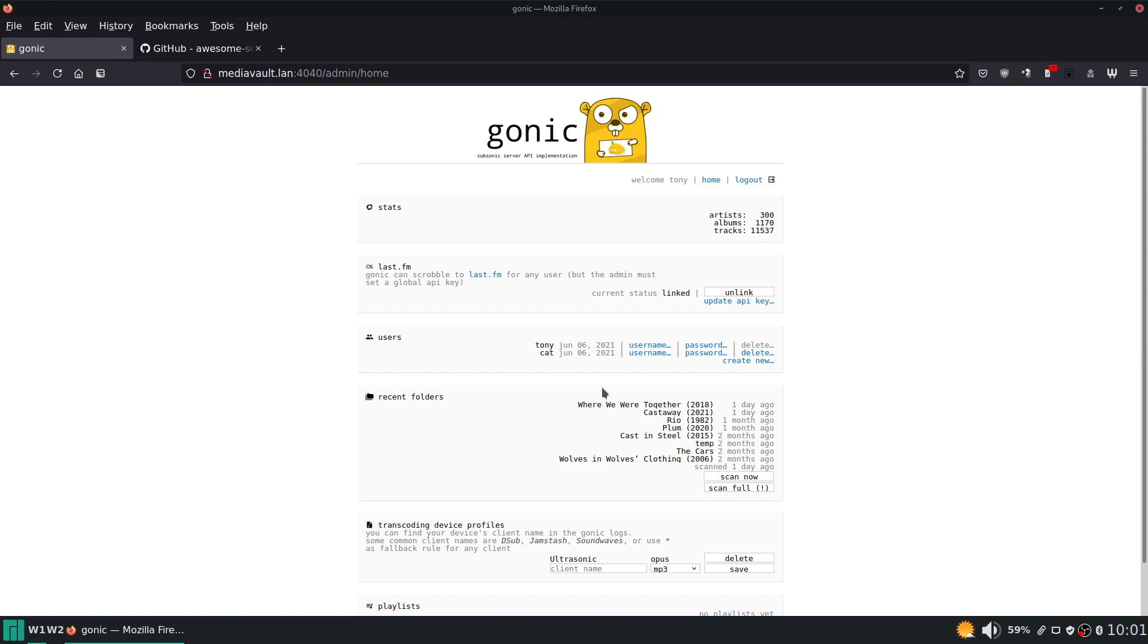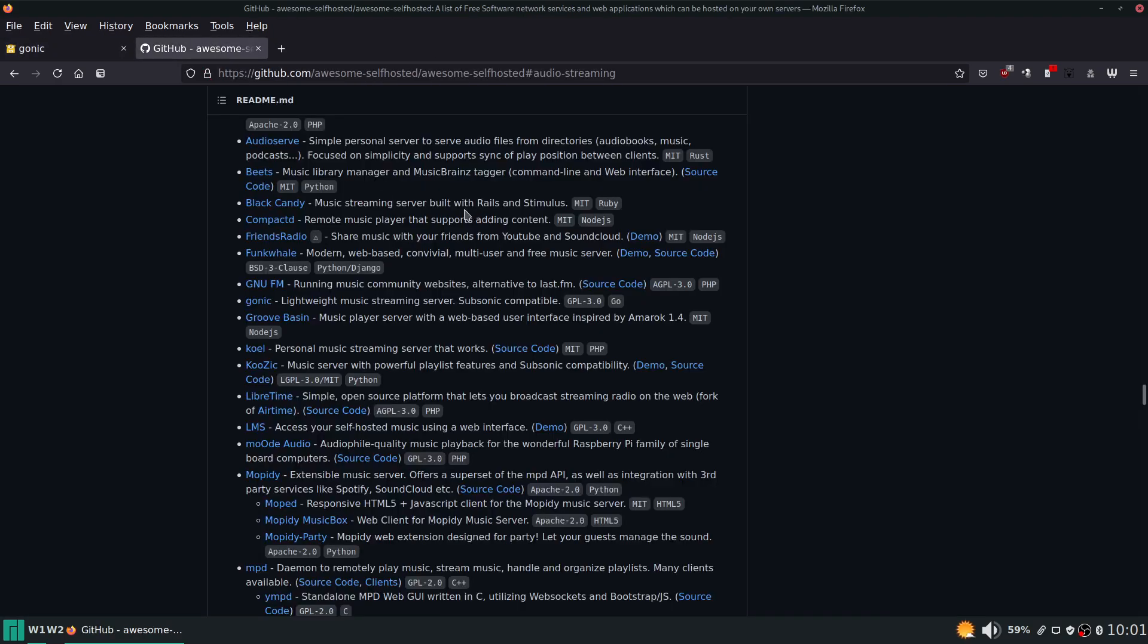No matter where you are, as long as you have an internet connection and you can have a way to connect back to your server, you will be able to stream your music. And so you do not need to use your local device storage on your phone and fill it up with all your music files. You just get to have complete access to your whole music collection.